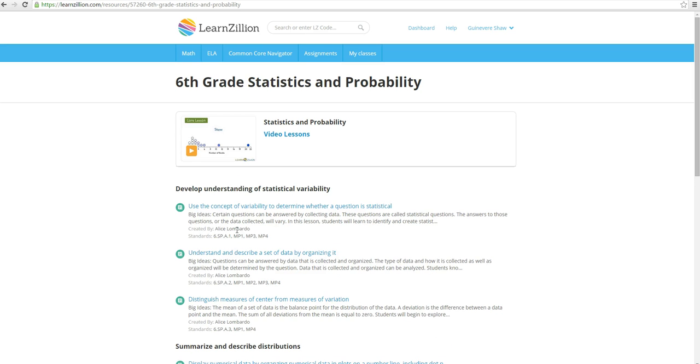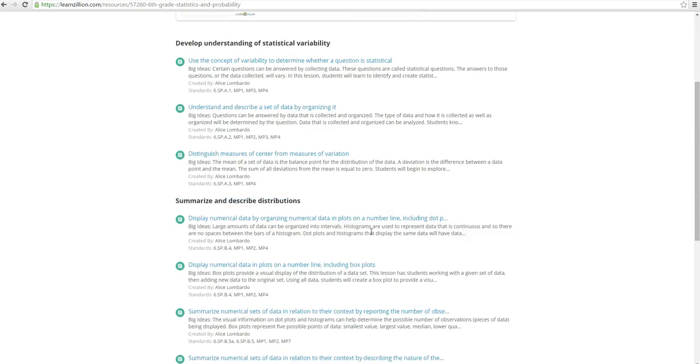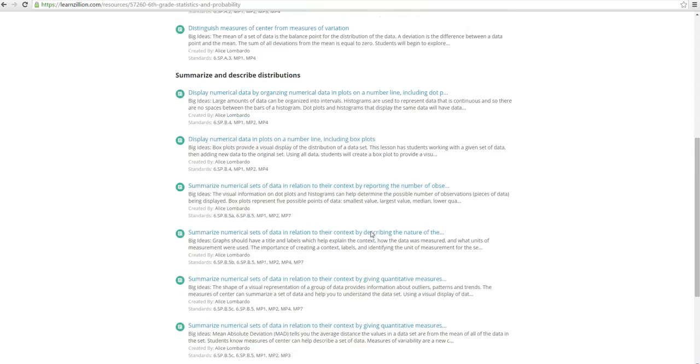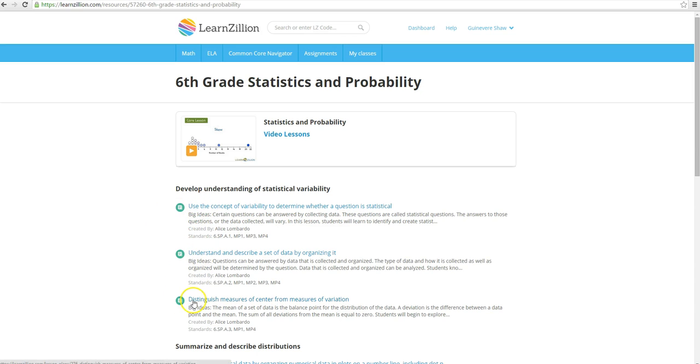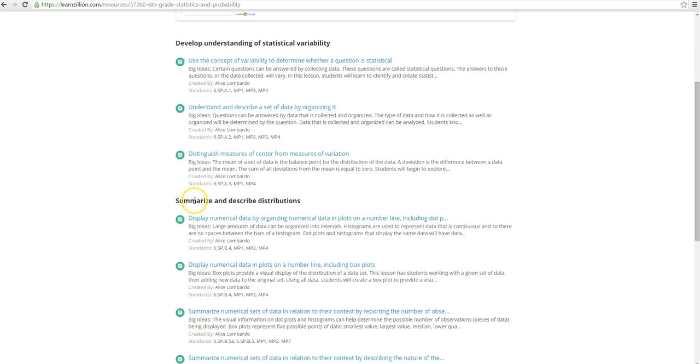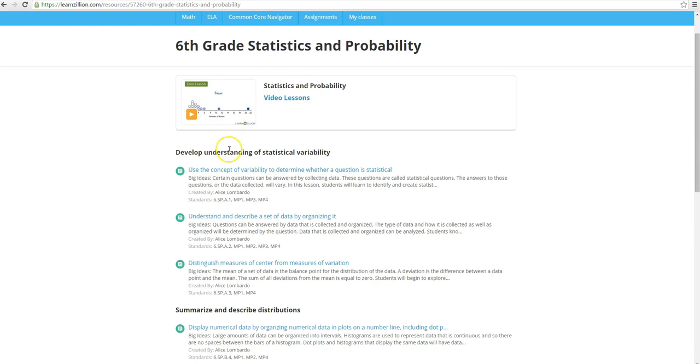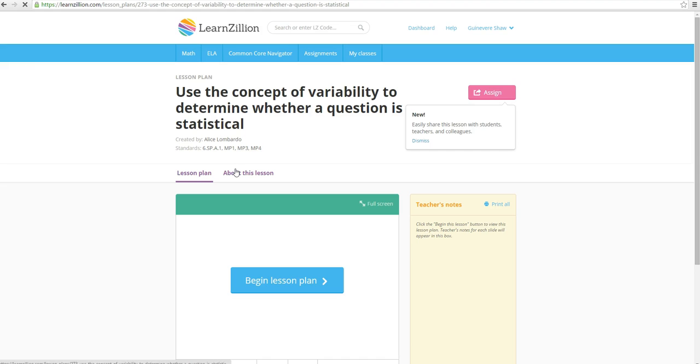You can see that there's a bunch of information already available for you at the get-go. You want to narrow down exactly what kind of lesson you want to give, and you can see that there are links here: develop an understanding of statistical variability or summarize and describe distributions. I'm going to click the first one and see what's going on there.